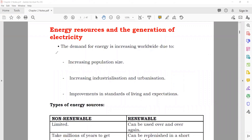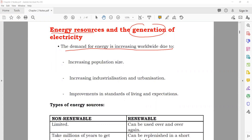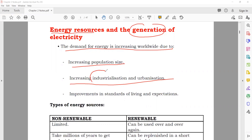Now we have energy resources and generation of electricity. The demand for energy is increasing worldwide due to increasing population. As population increases, the energy demand also increases — more people, more houses, more appliances, so they need more electricity. Increasing industrialization and urbanization also drives demand: more industries need electricity, and developing new cities requires more energy.